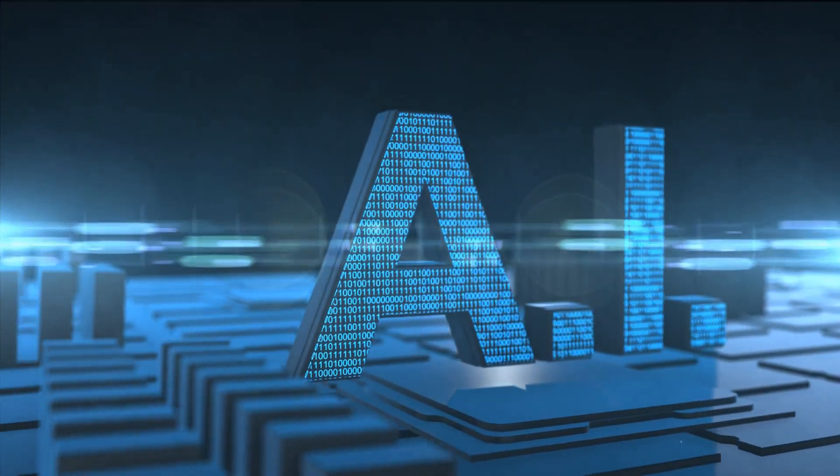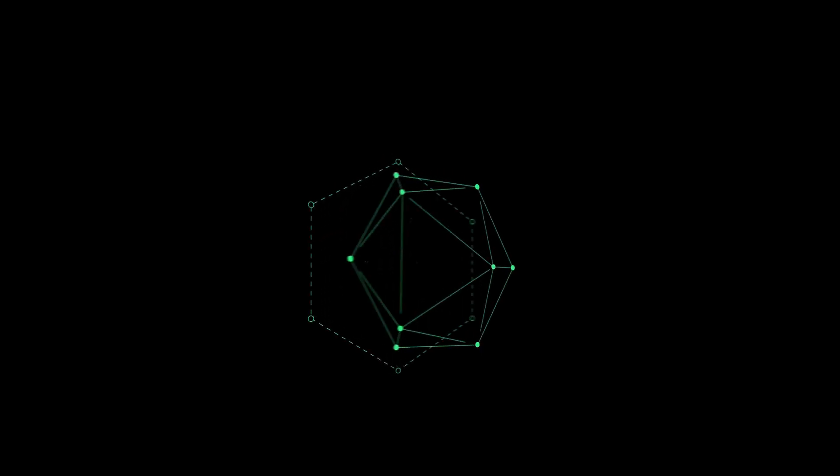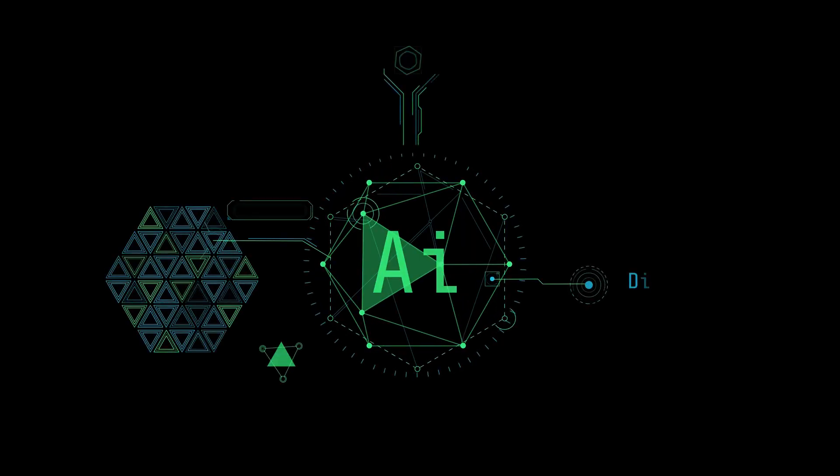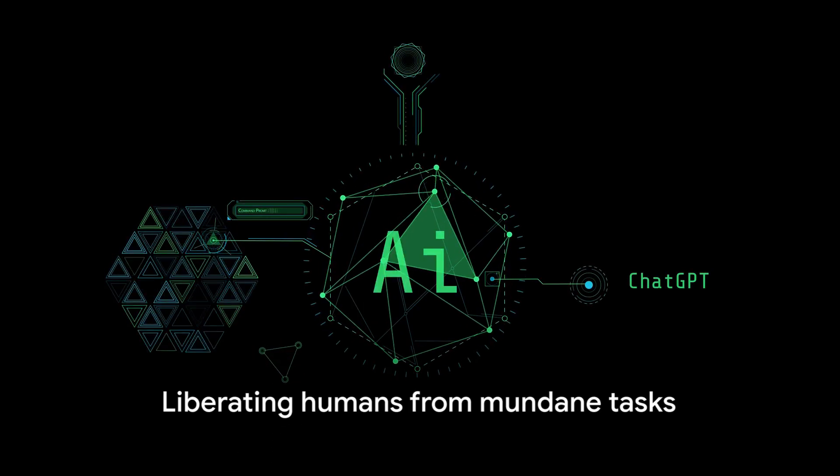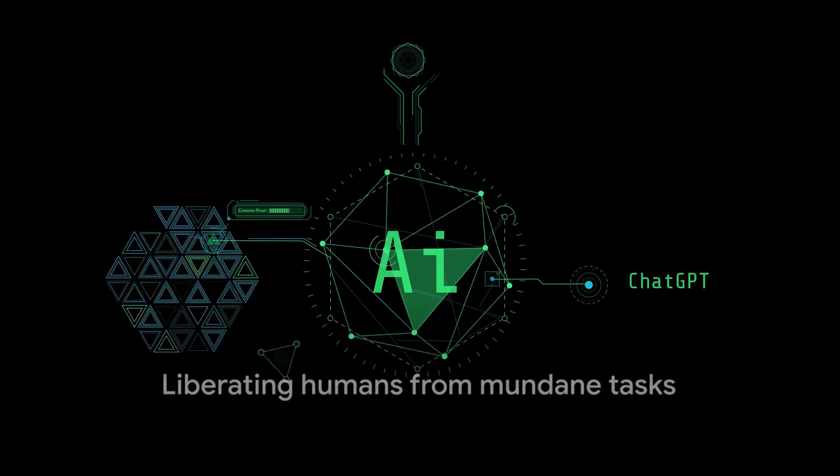This new form of labor has the potential to liberate humans from mundane, repetitive tasks. It promises to open up new realms of creativity and innovation.